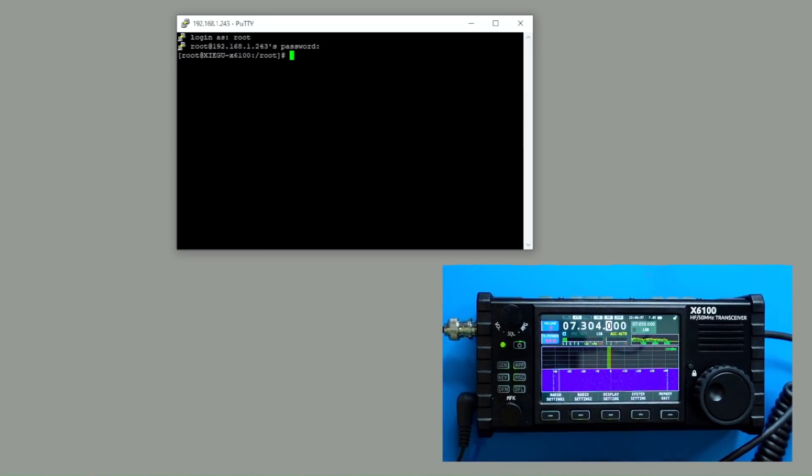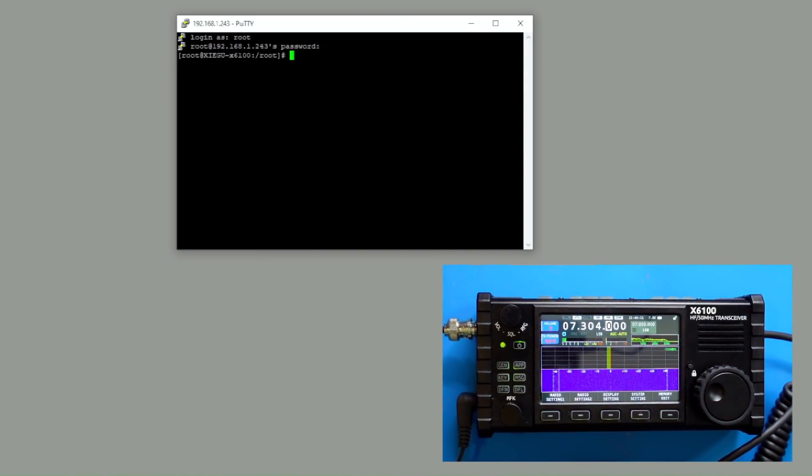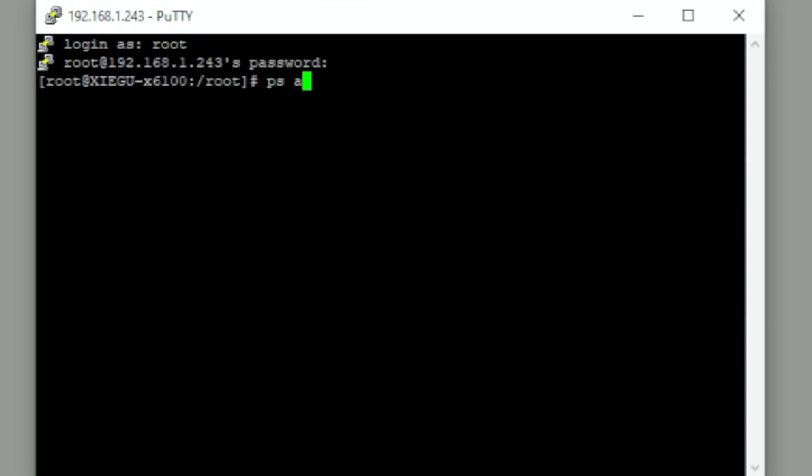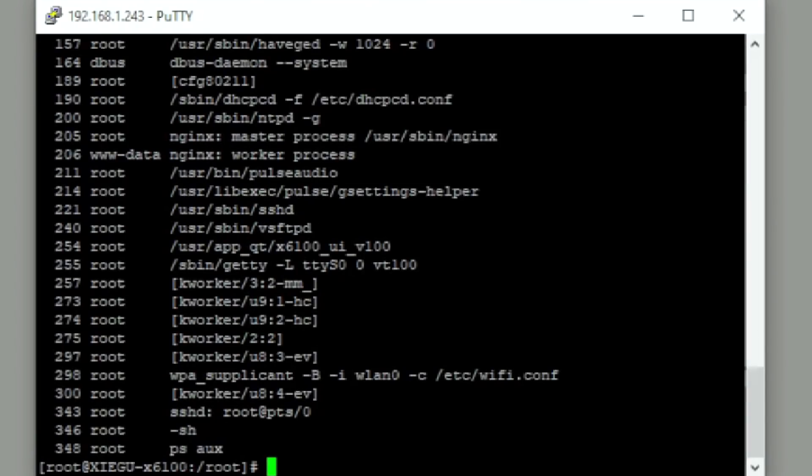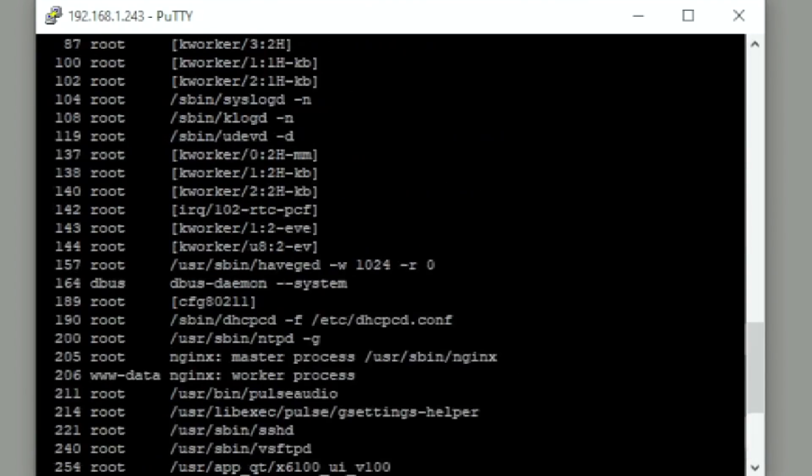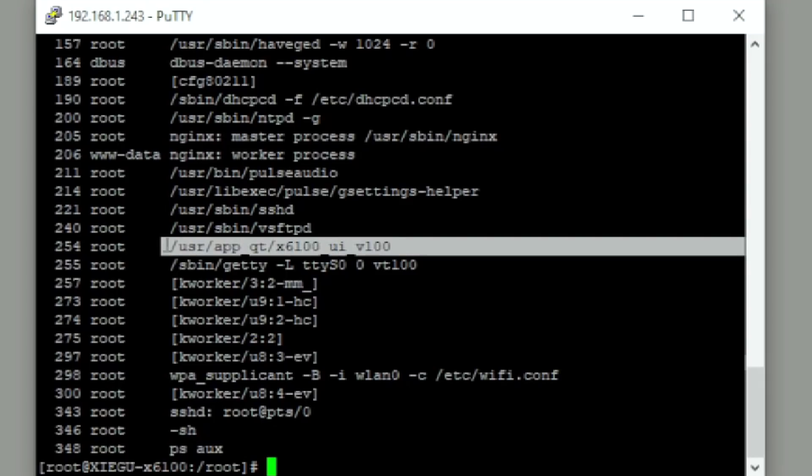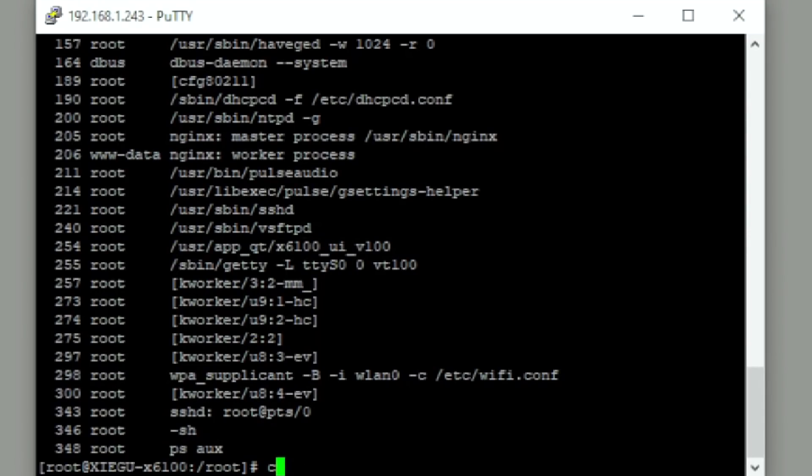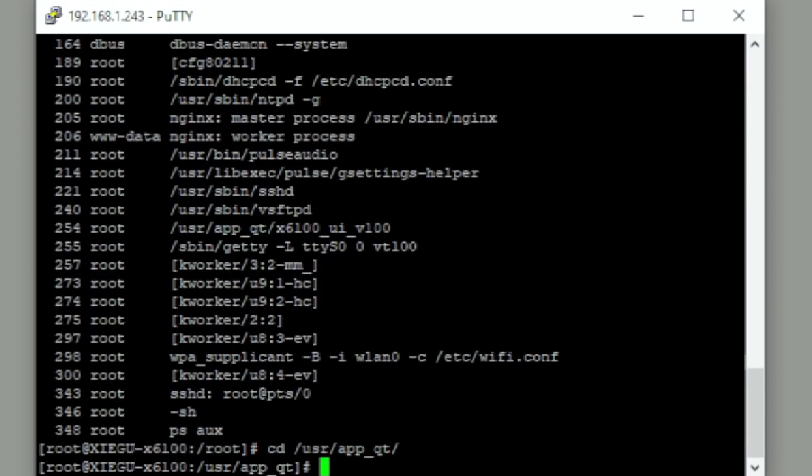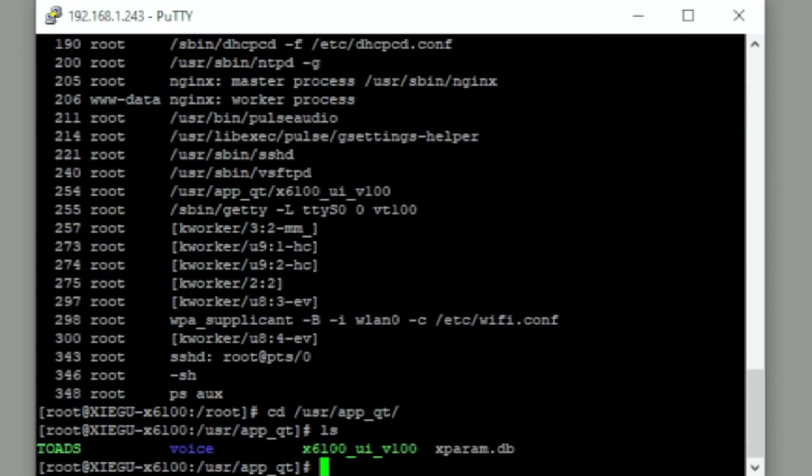But subsequently, once we got into this backend here, the first thing we would do is run ps, right? And that tells us a list of the processes that are running. Long story short, we found this process that was located under user app QT. It's called x6100ui version 100. So I'm going to change my directory over to that area. And when I do that, I'm prompted with a few things.